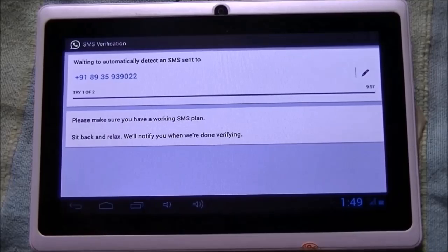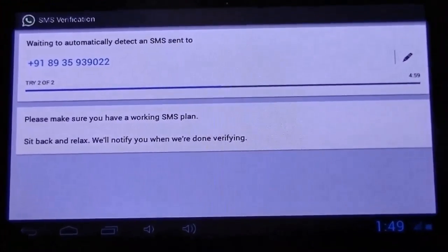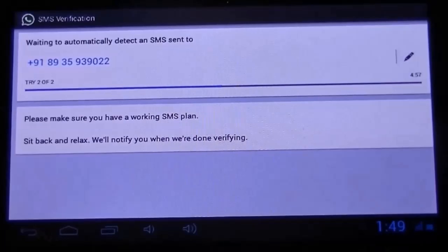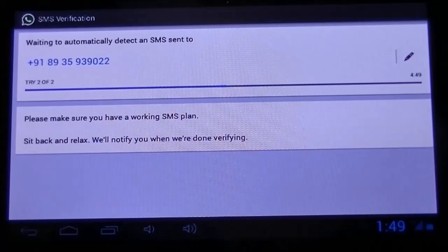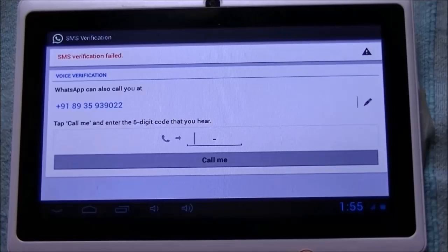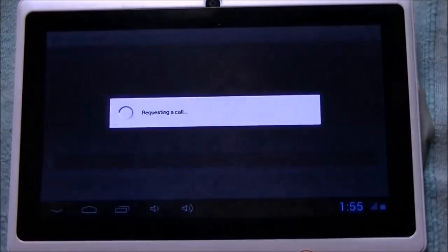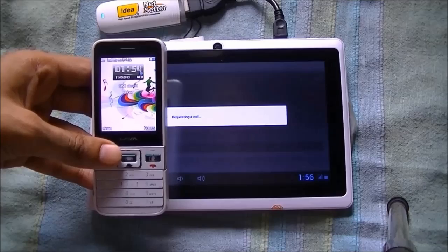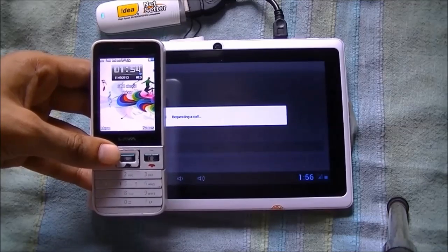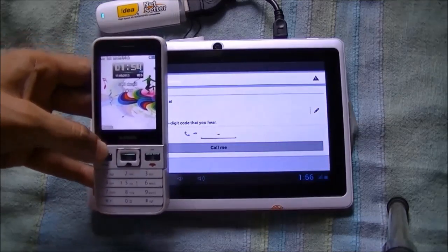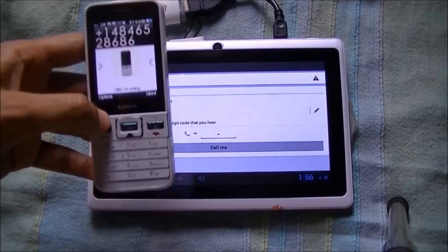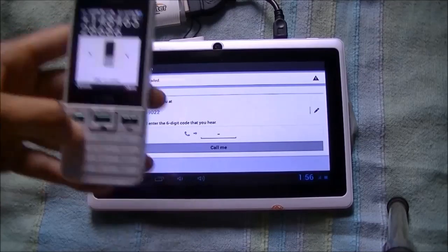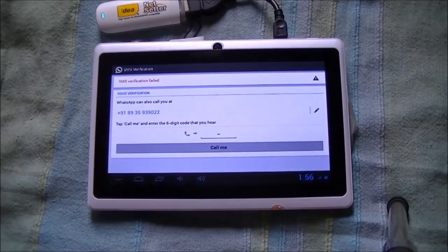The WhatsApp server will send an SMS through the SIM, but as the tablet does not have a SIM, no SMS will be sent. On the right-hand side you will see a counter. After the counter reaches zero, another verification method will appear in which a phone call will be made. Click 'Call Me'. We will receive the call on the phone whose number we gave in WhatsApp. Here you can see we have got a call from the WhatsApp server — just listen to the verification code and enter it.